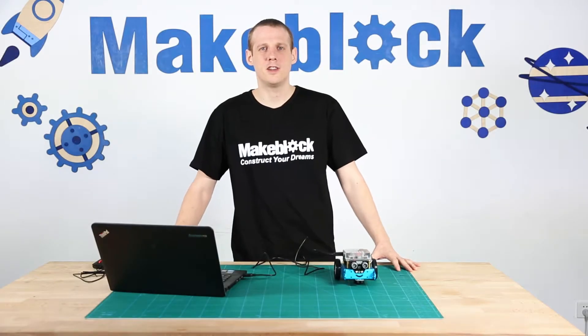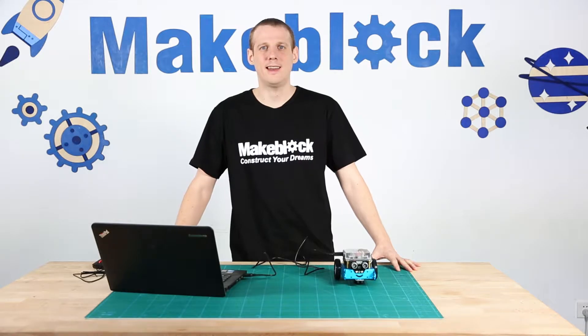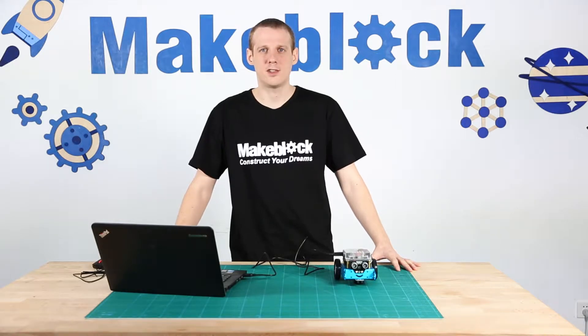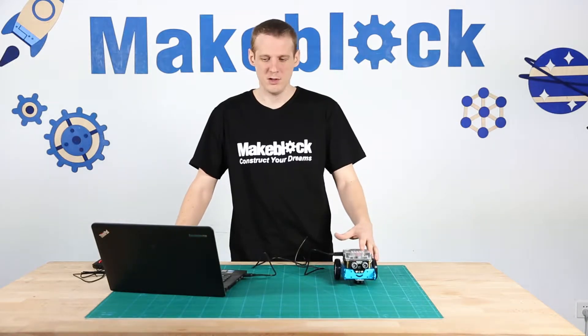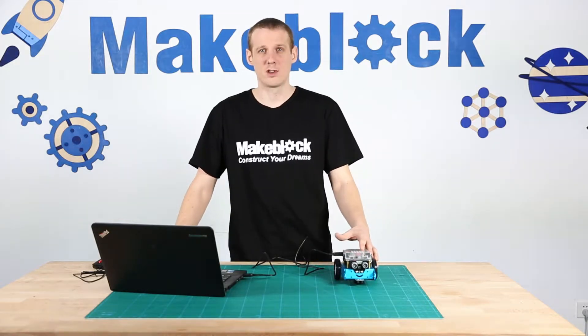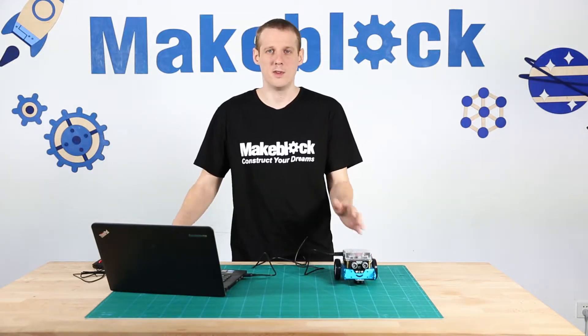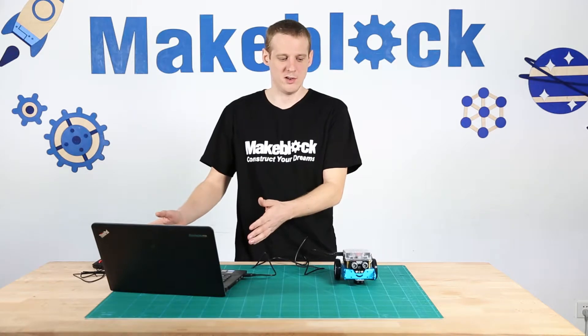Hi guys, this lesson is about the LED lights on the M-Bot and how to control them with the M-Block software.